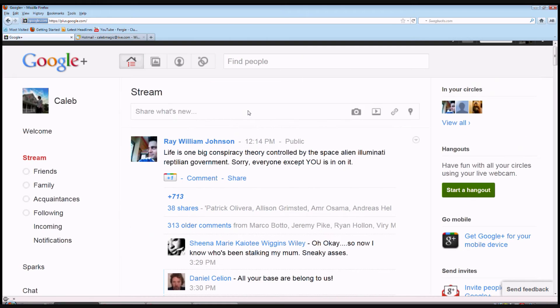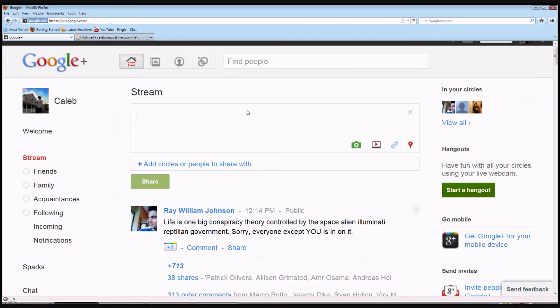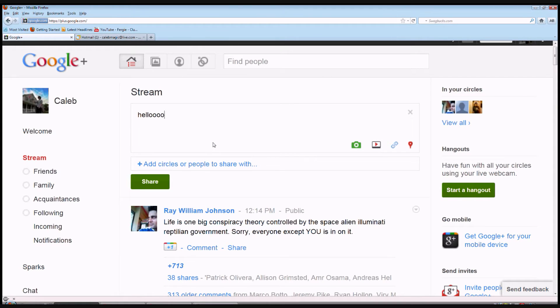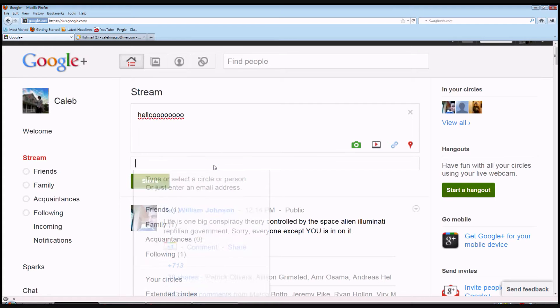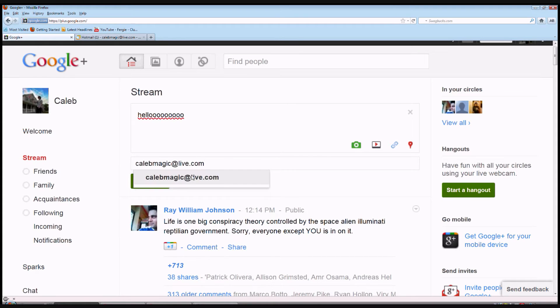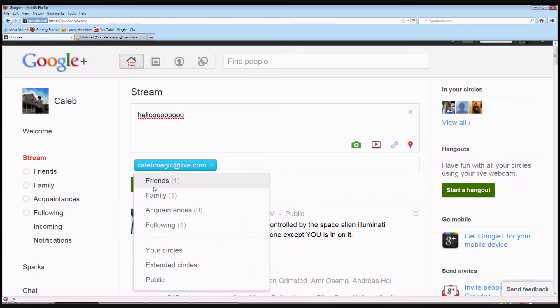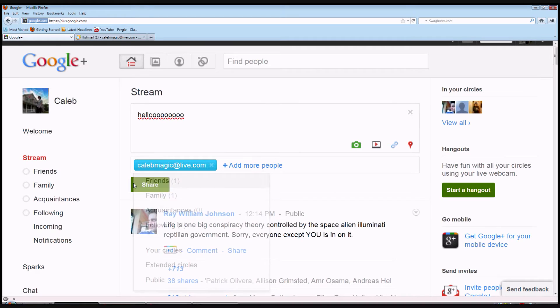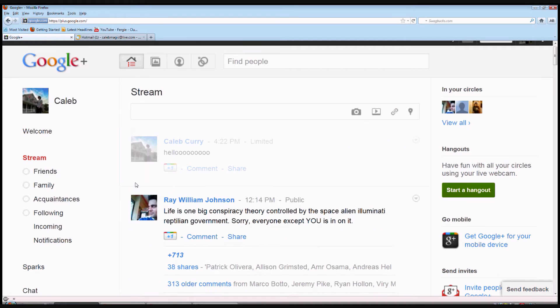Then you're done. And then the second way is to directly message them through Google+. And then right here, type in their email, select it, and share it.